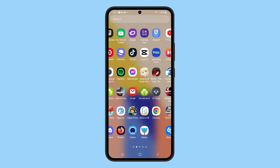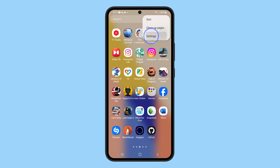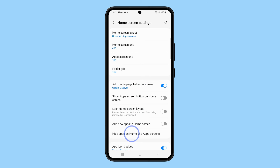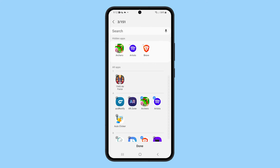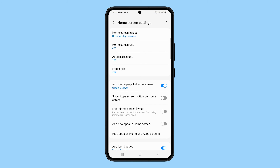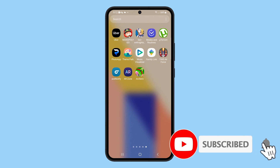If you want to unhide the apps that have been hidden, just follow the same steps. Open the app drawer and open the home screen settings. Tap Hide apps on home and app screens and tap on the minus sign at the top left corner of the app's icon. Then tap Done. You should now see the apps on the home screen or app screen again. We hope this tutorial can be helpful. Thanks for watching.